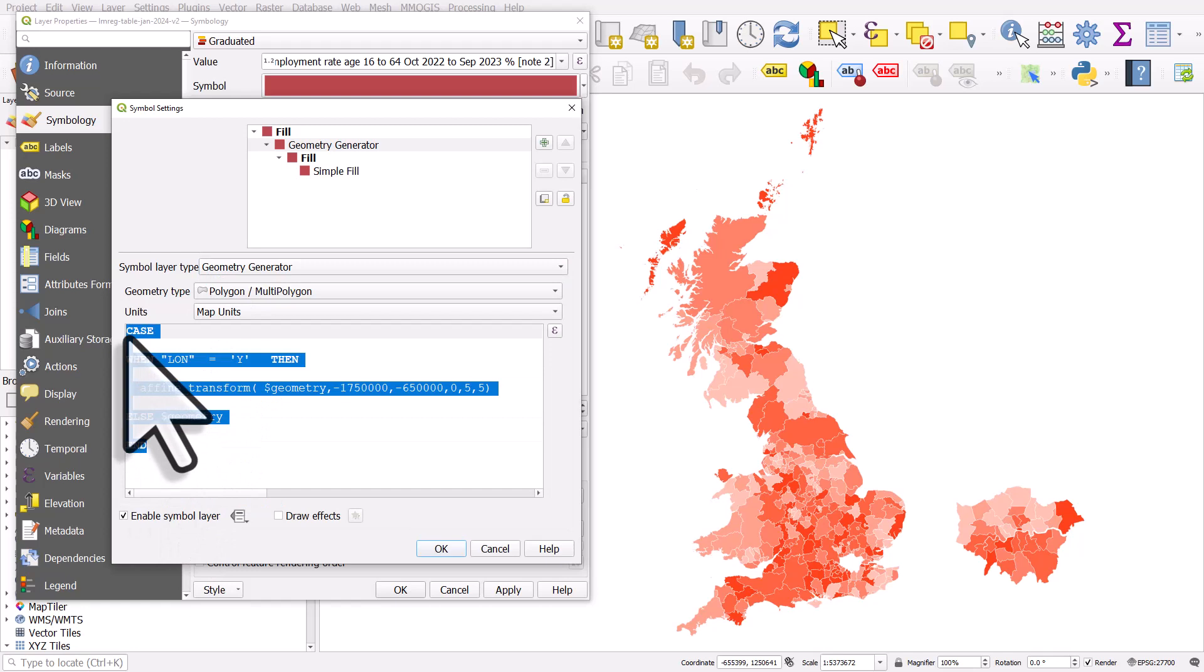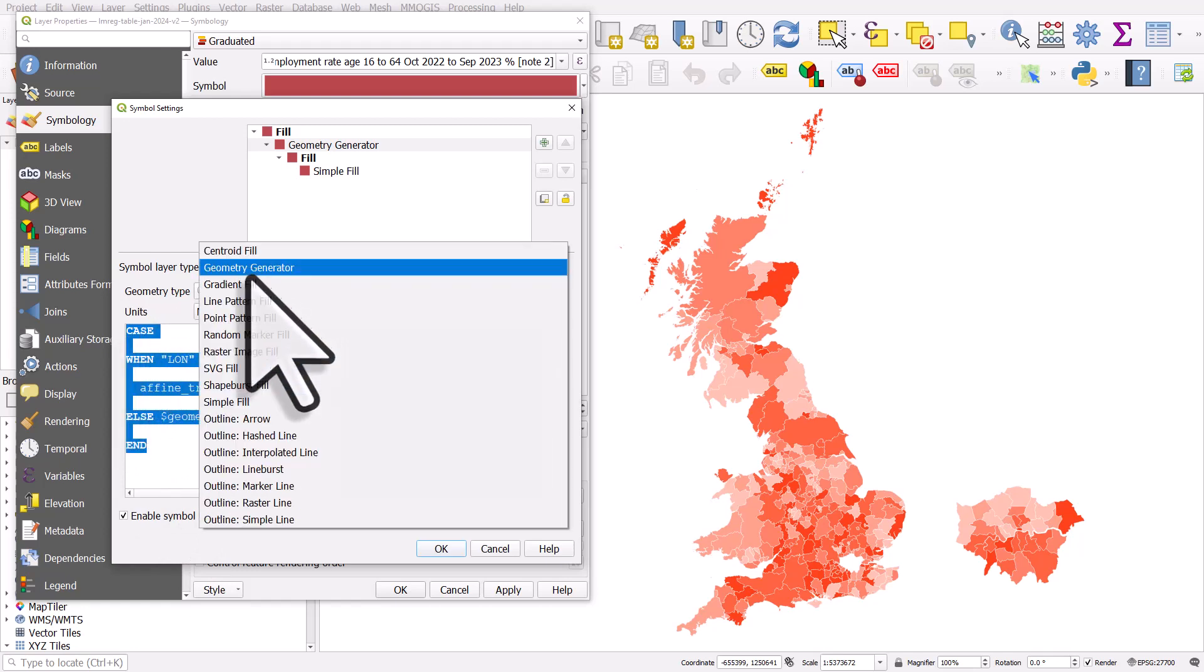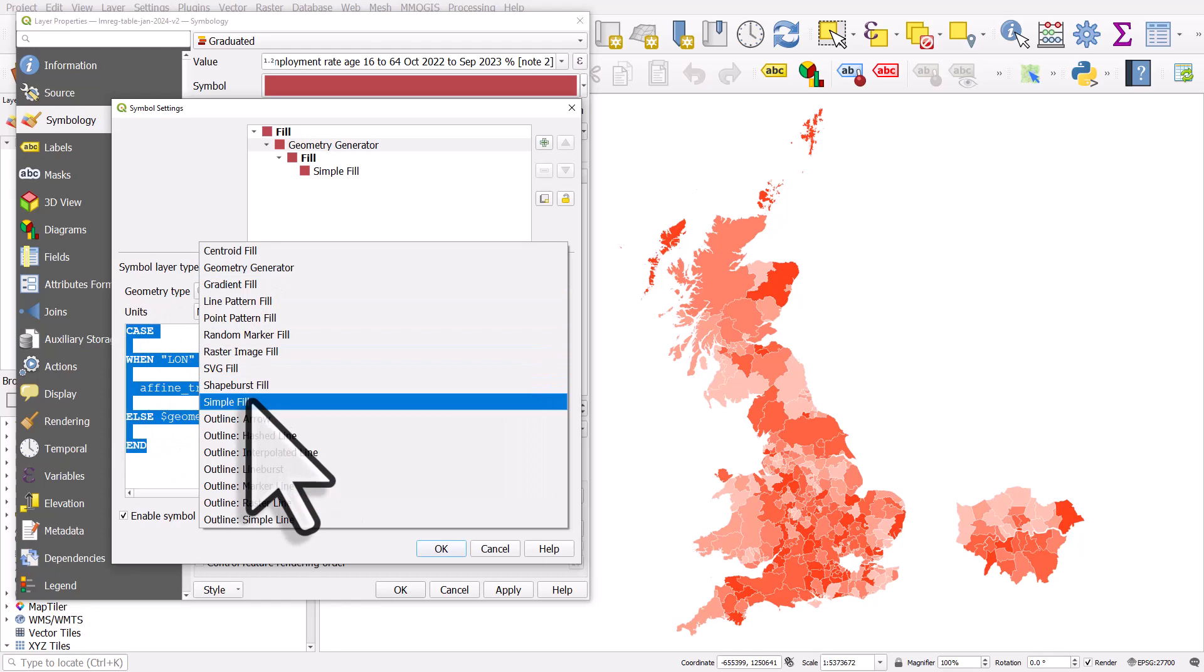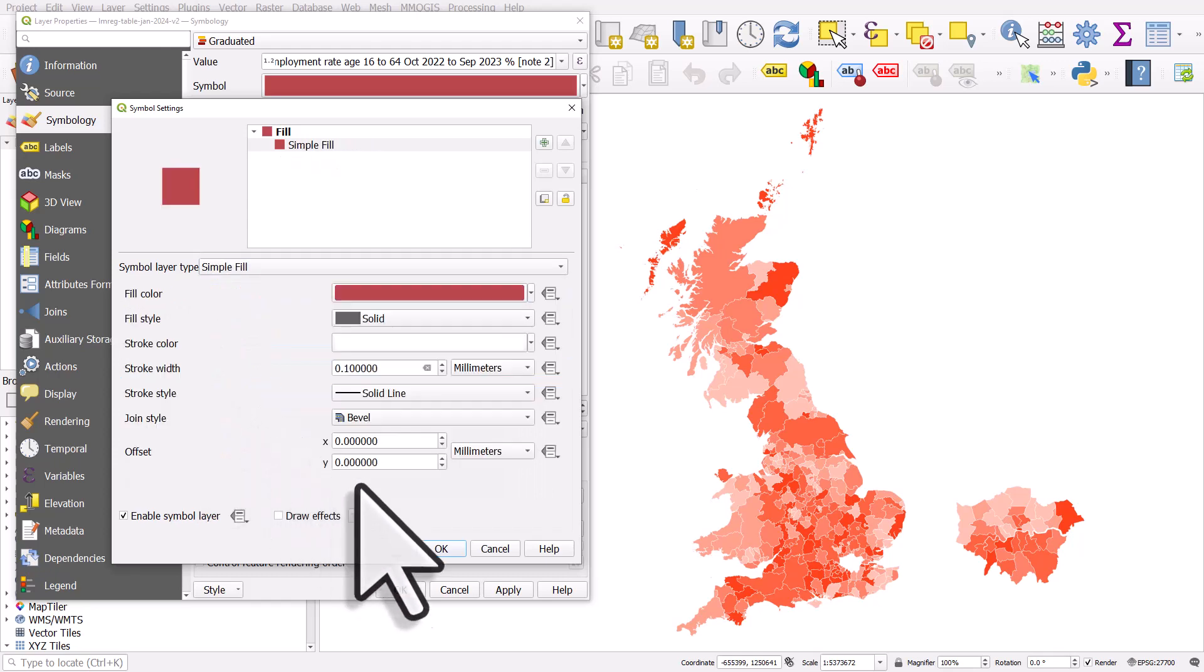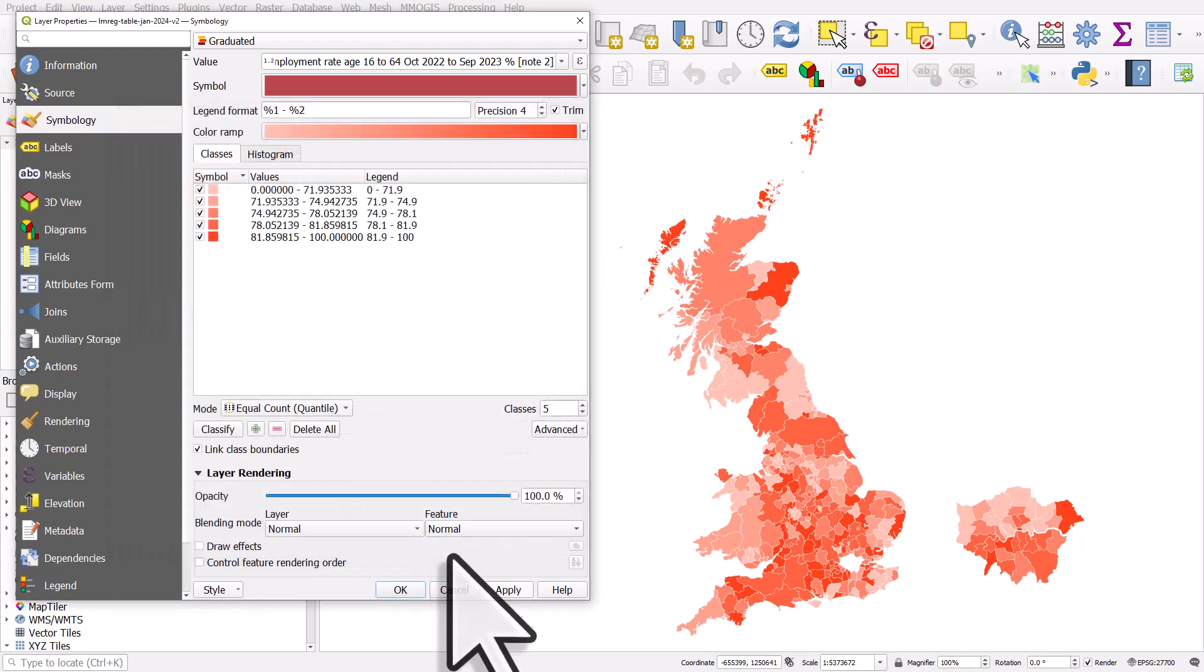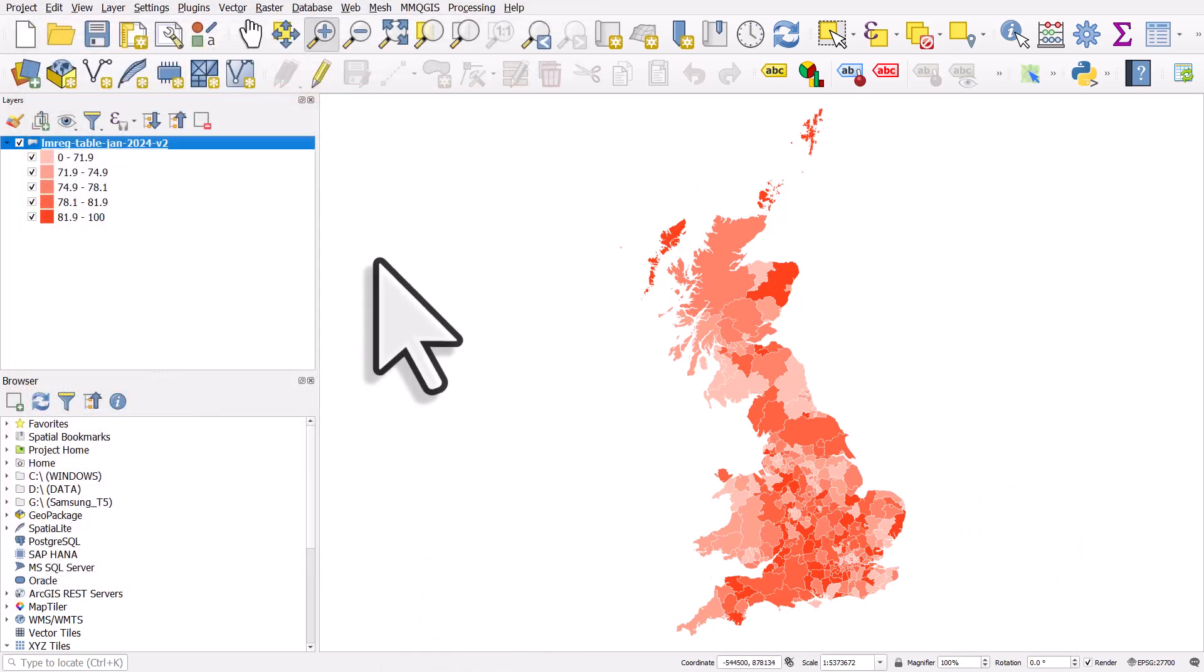I'm going to copy that expression because I'm going to turn it off. I'm going to simple fill and hit OK and apply. So that's what it originally looked like and we'll redo it in a second.